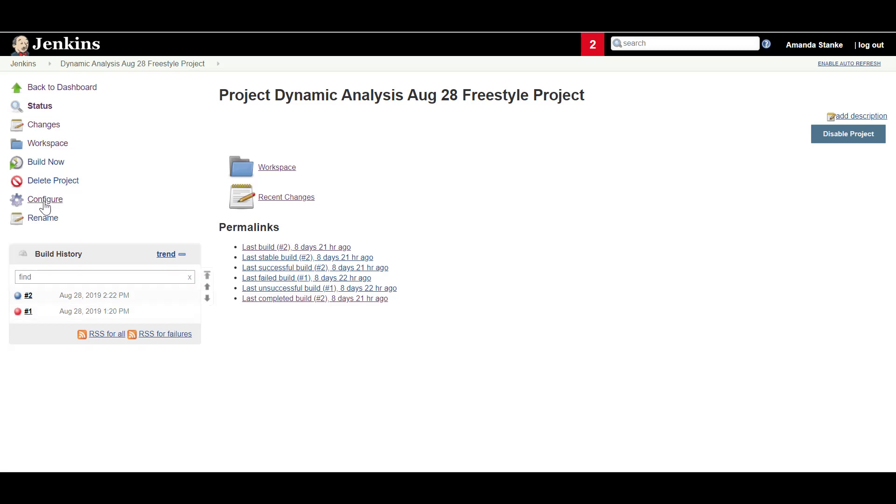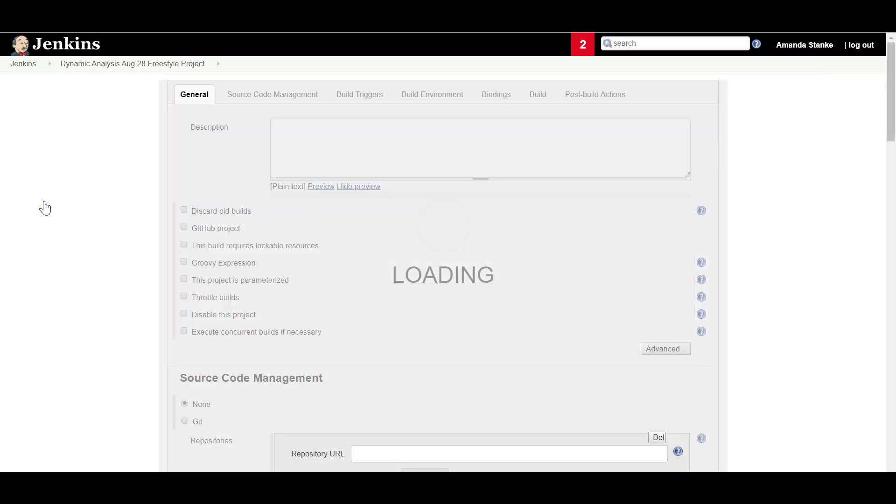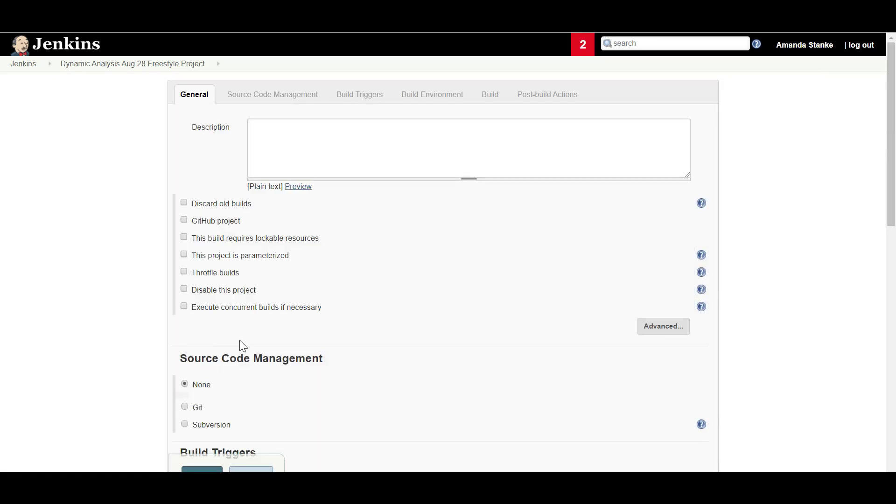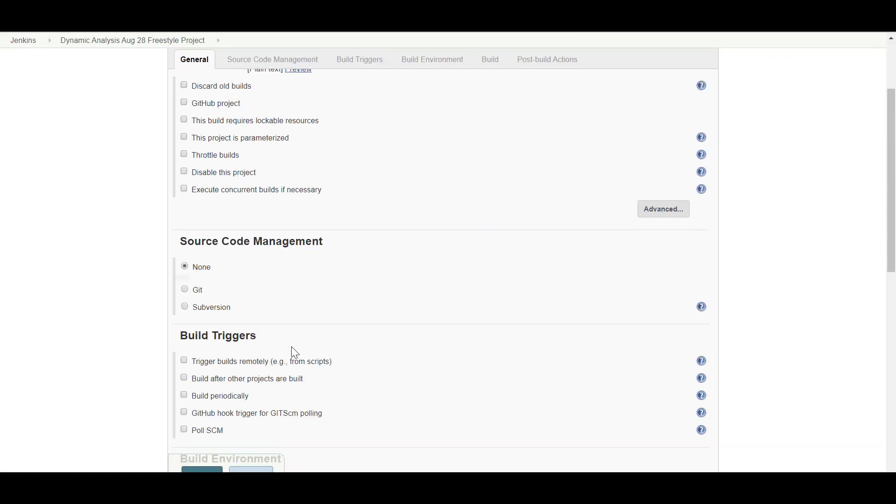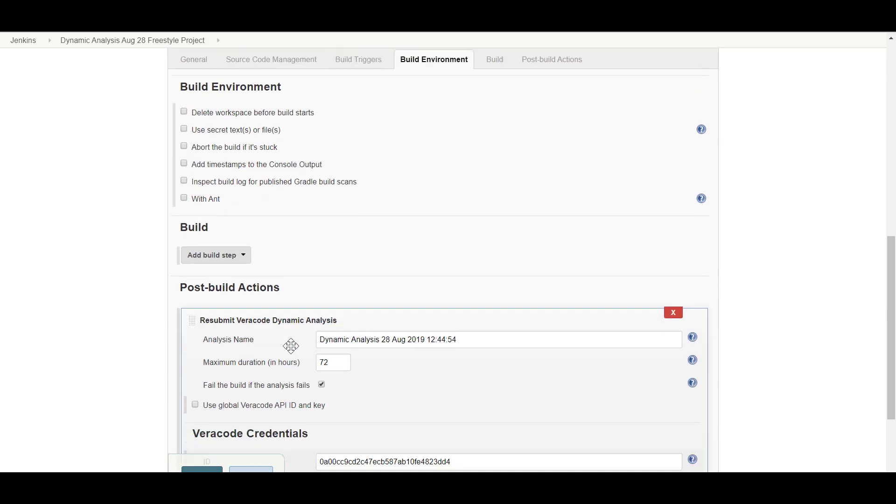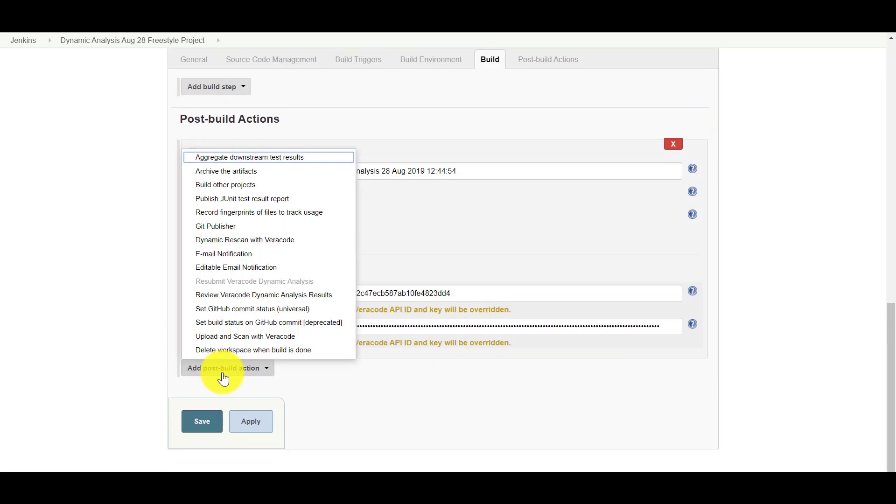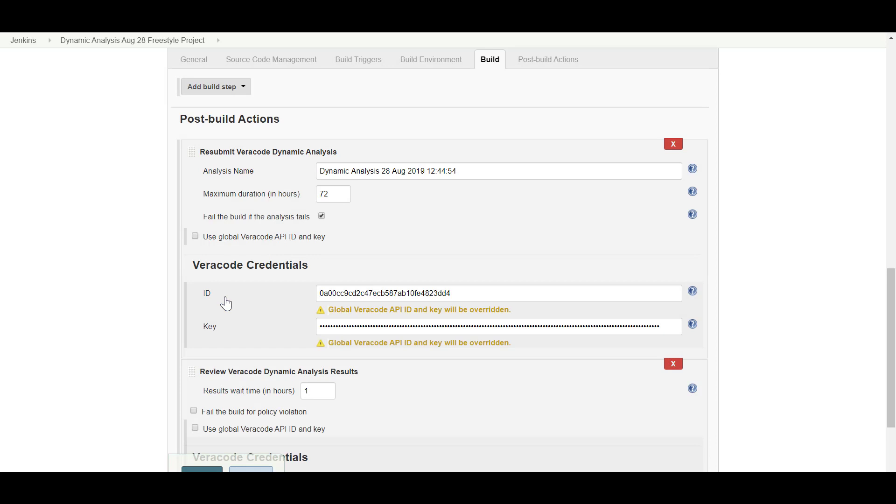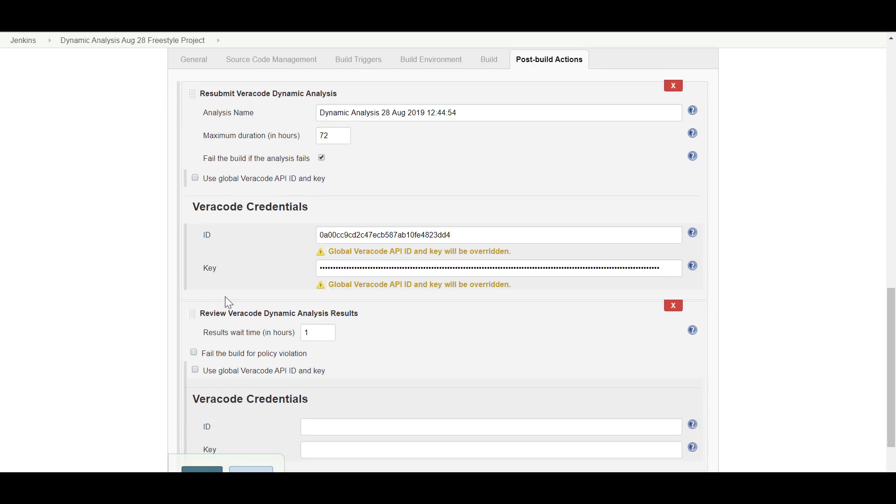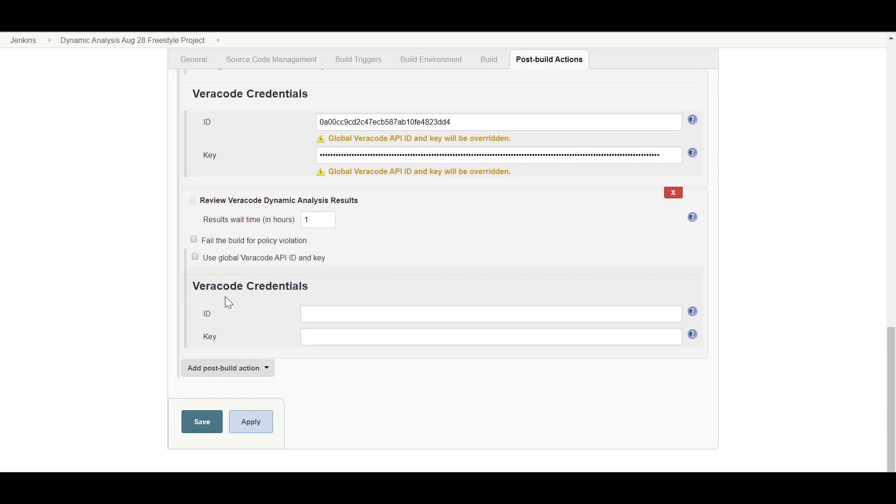To add a Post Build action to review the dynamic analysis results of a completed Freestyle build, from the Post Build Actions section of your Freestyle project, select Review Veracode dynamic analysis results from the Add Post Action drop-down menu.